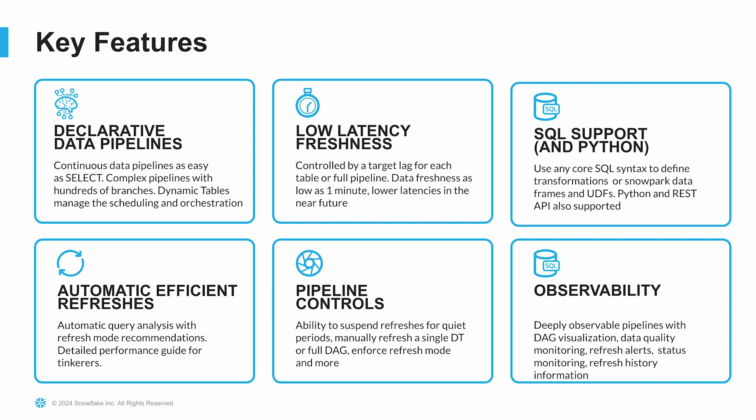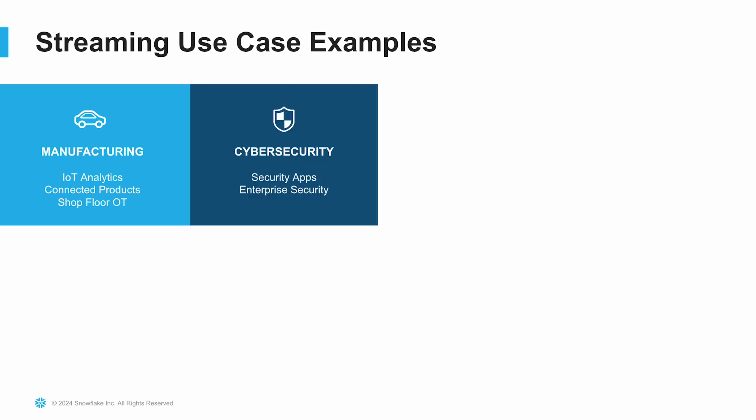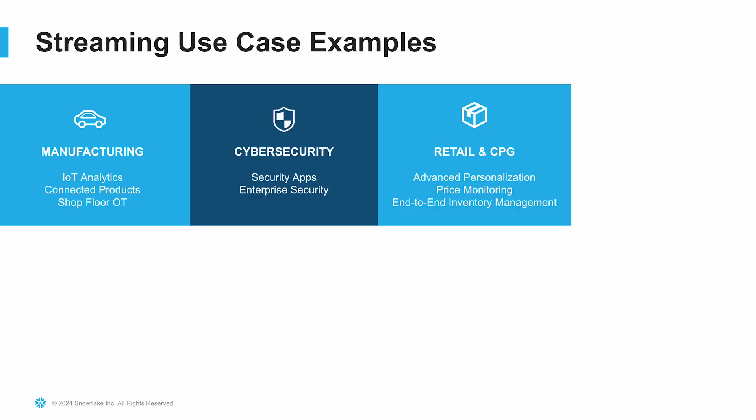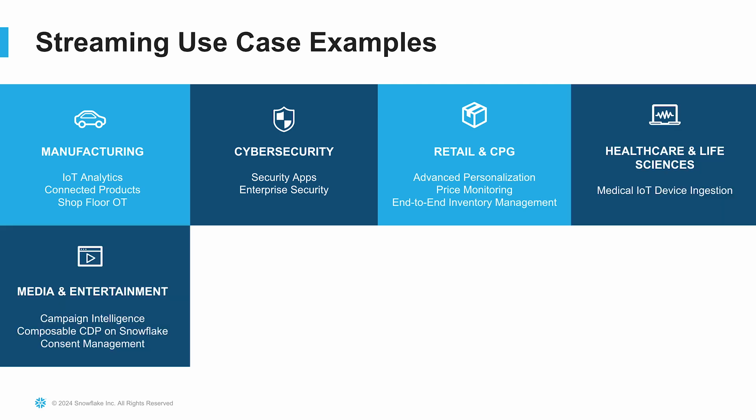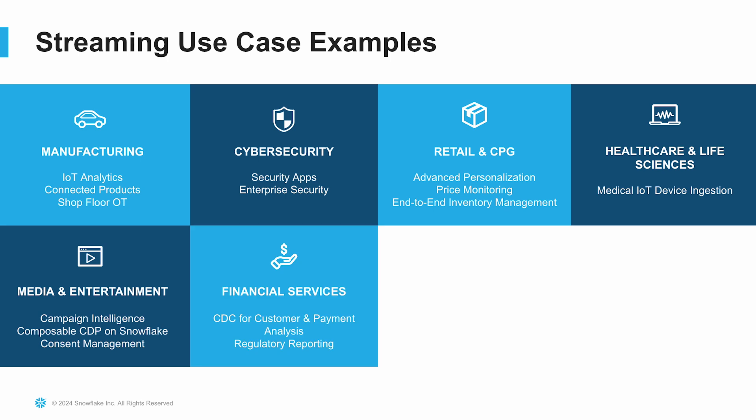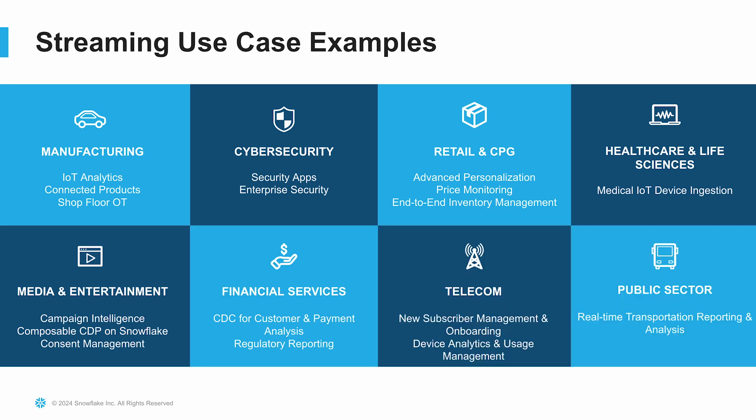So different use cases that are applicable are IoT datasets, cybersecurity, retail, healthcare and life sciences. A lot of these are IoT focused for real-time data streaming into the platform. And as a sales engineer who supports public sector, IoT devices that monitor either the roadways or water and air in the environment are great use cases for dynamic tables.